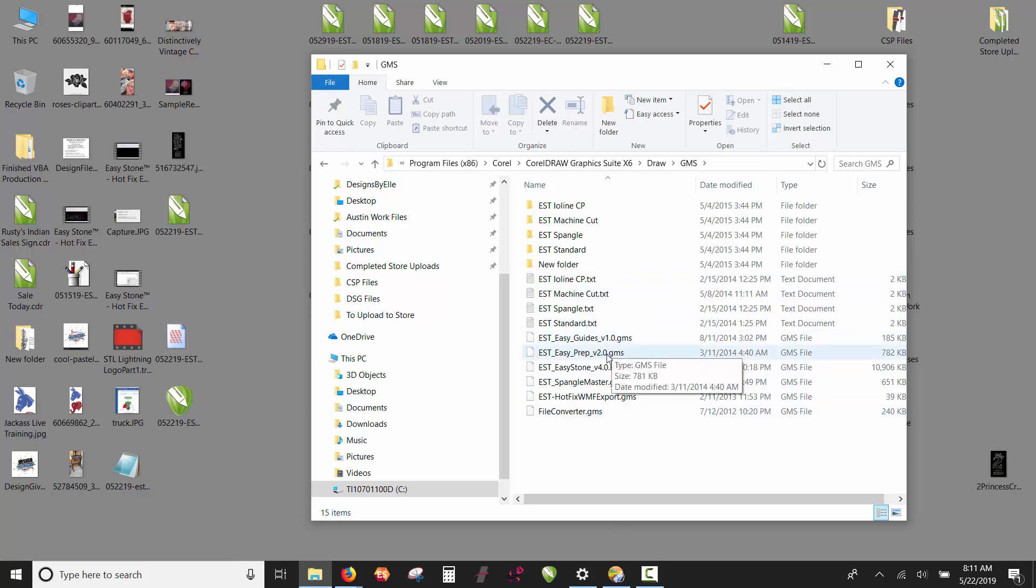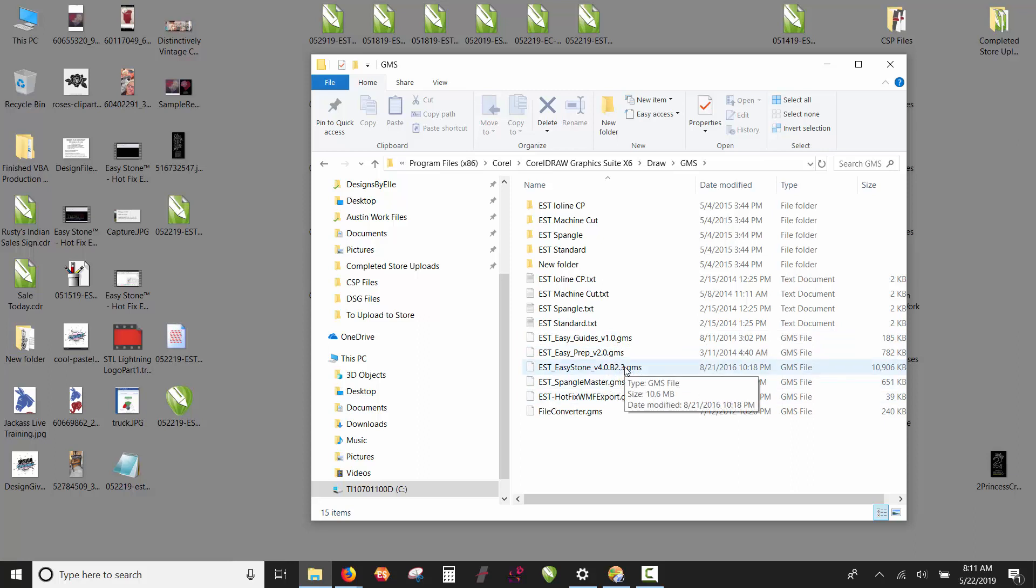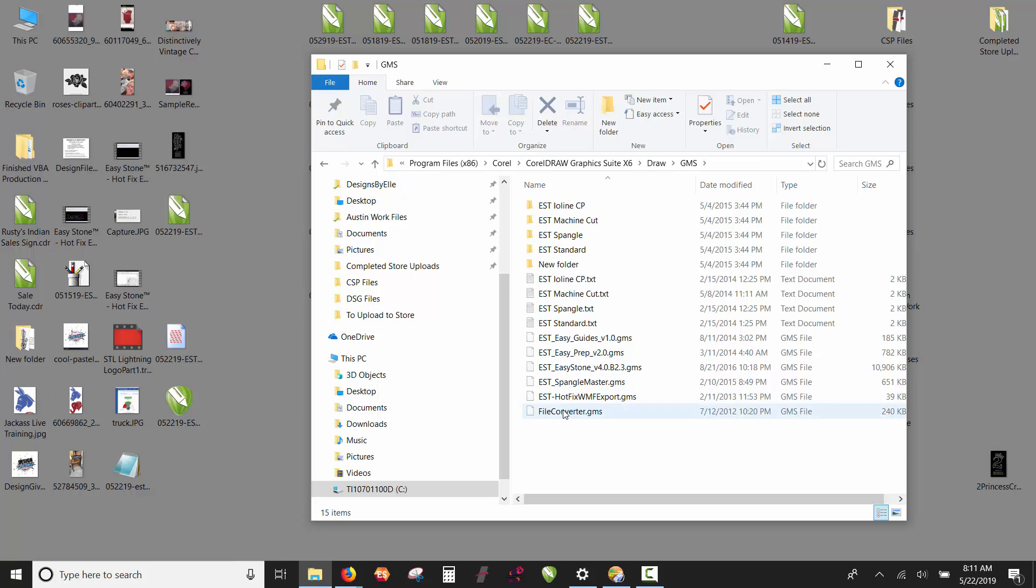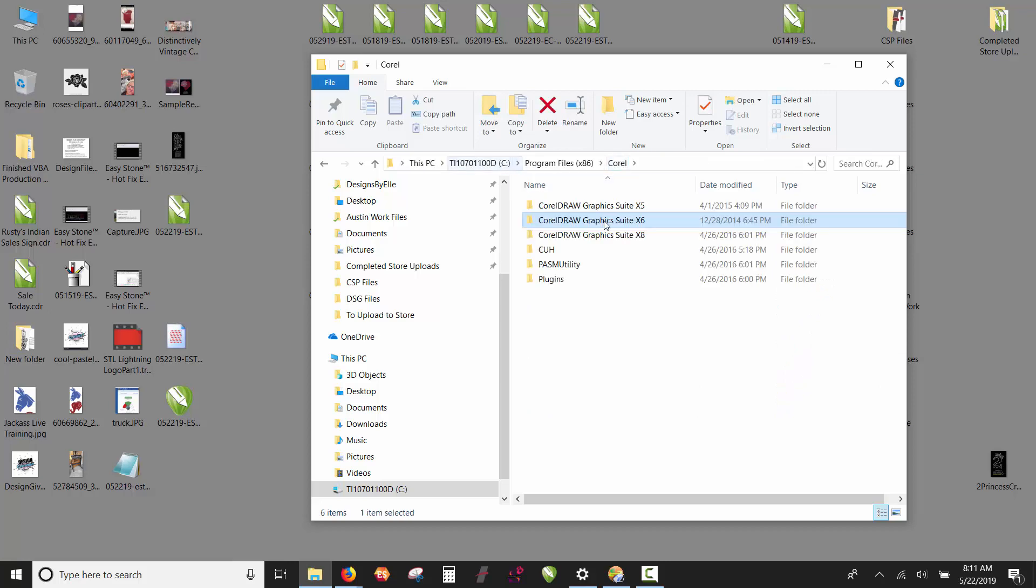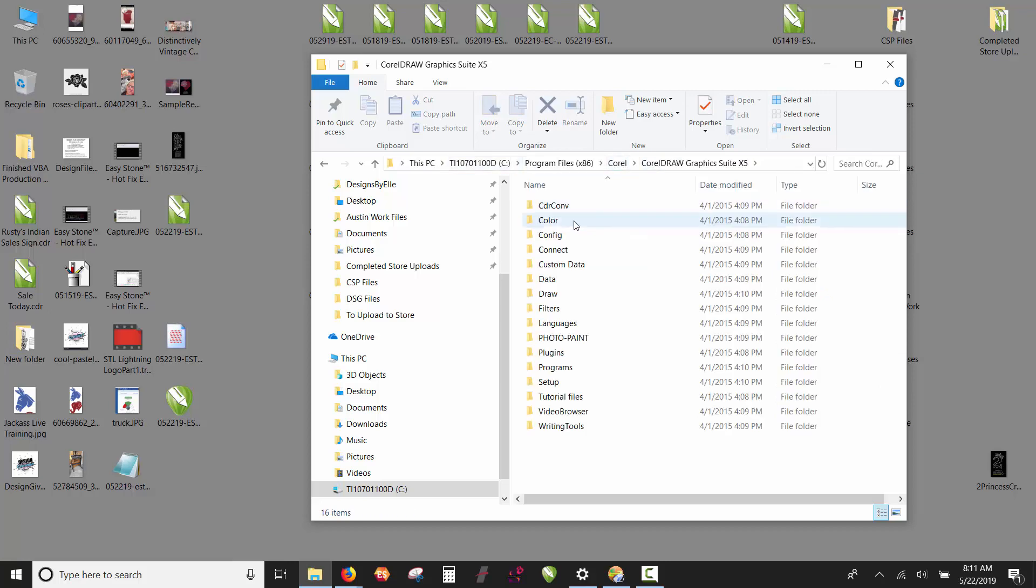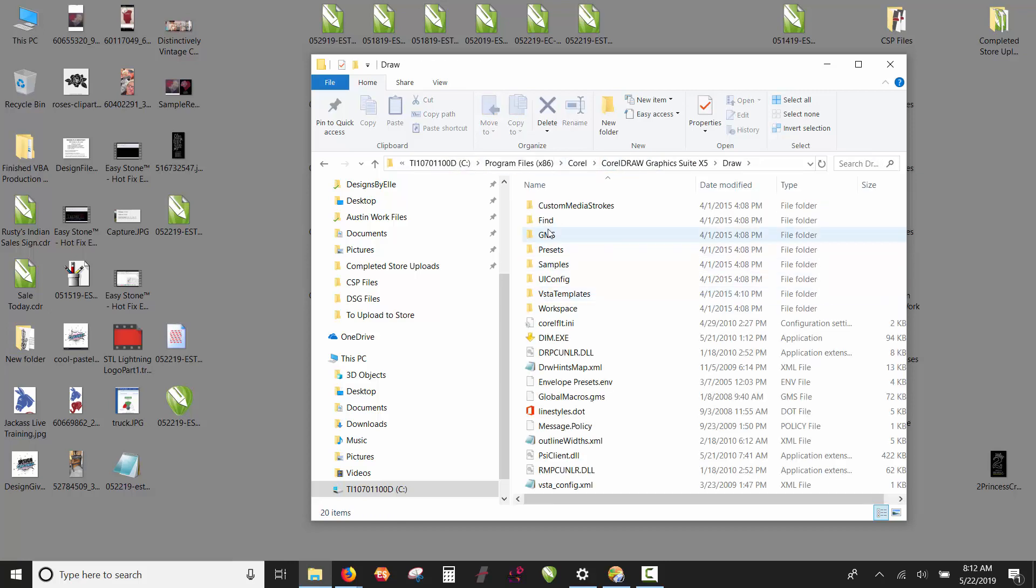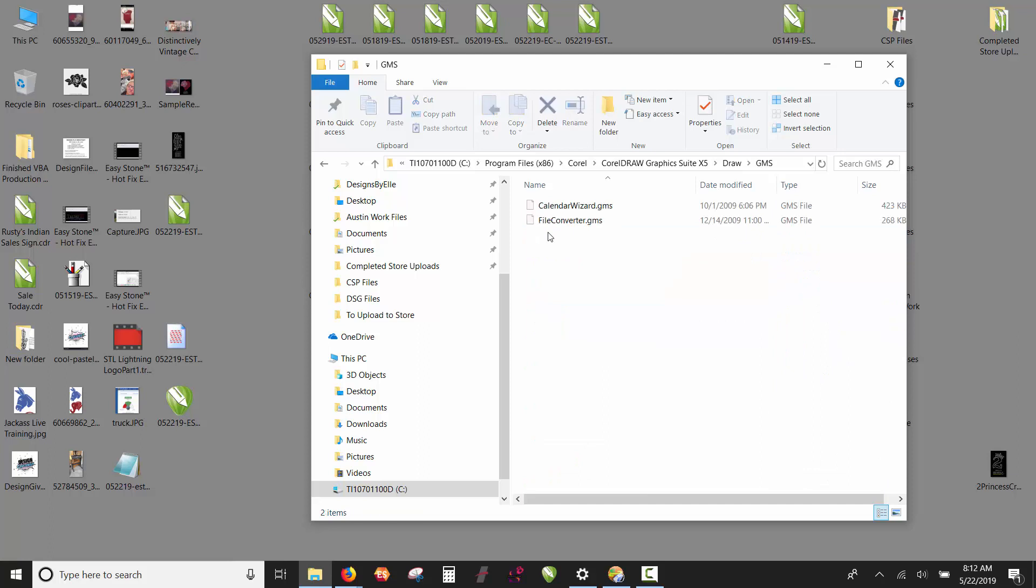You will have EasyGuides, probably EasyPrep, EasyStone version 4, hotfix, WF Export. At any rate, just copy all of our EST information back to your x5 version of the software: Draw, GMS, paste, and you're golden.